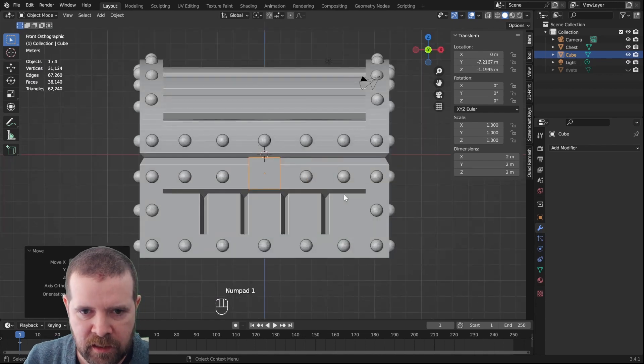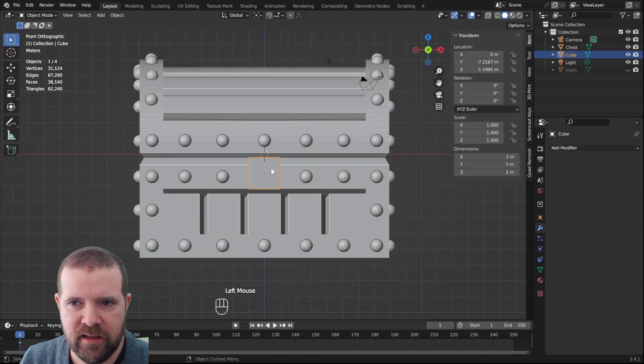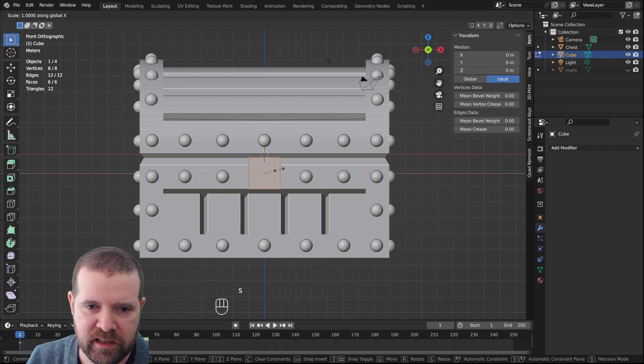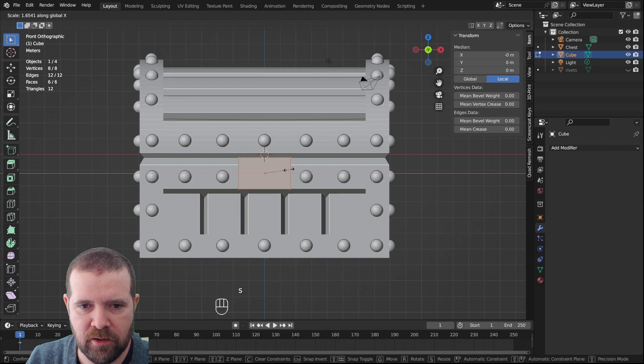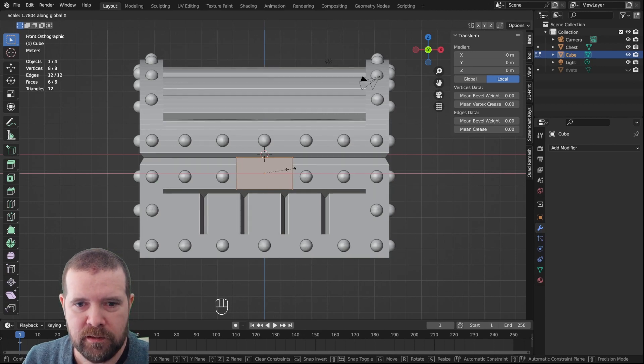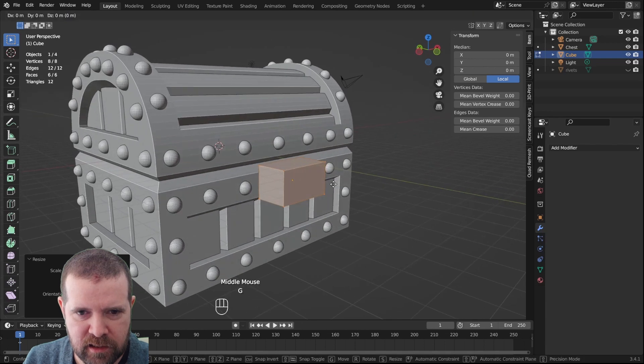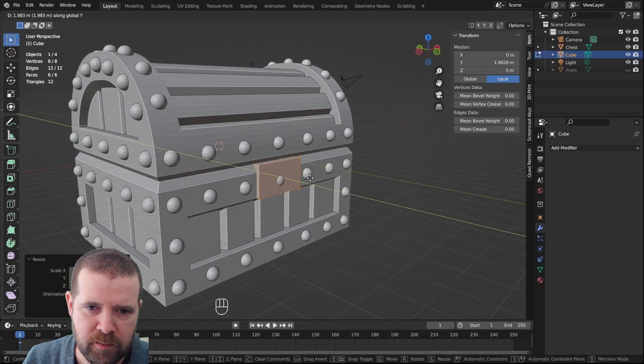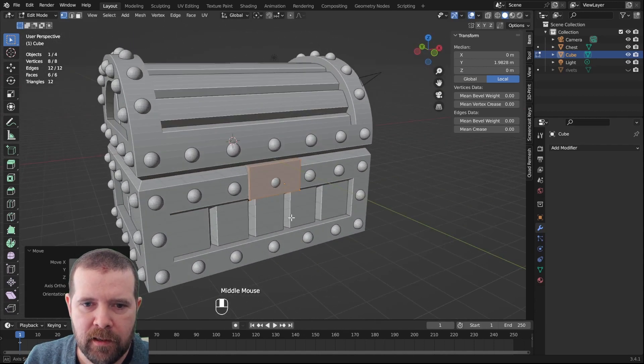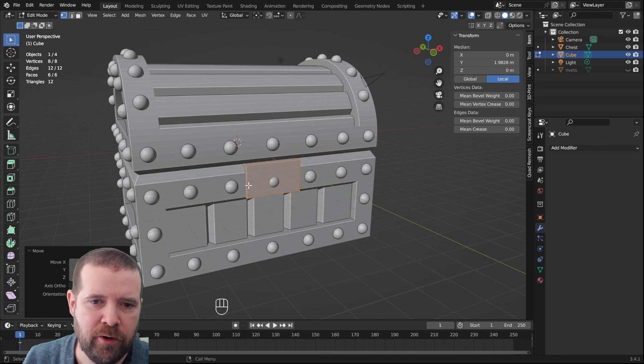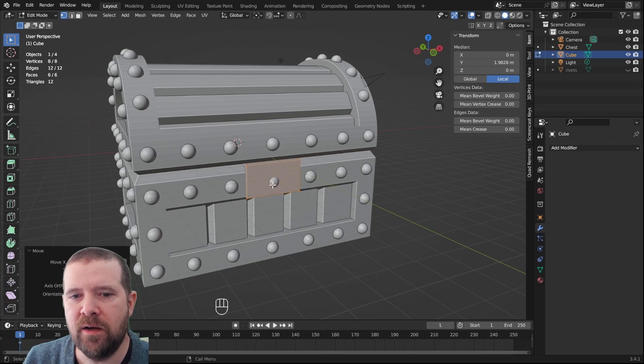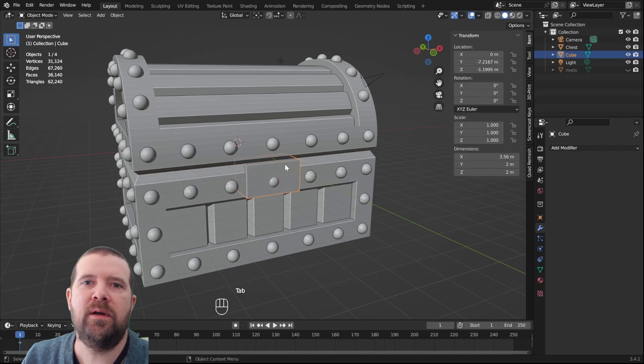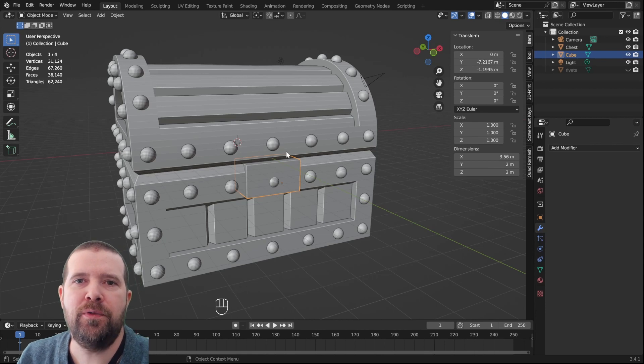I have the cube selected, tab into edit mode, SX to scale it along the X axis. Something like that and GY, it should only be a little bit outside here. And now we see that we have a rivet here that shouldn't be right there, so let's remove that.